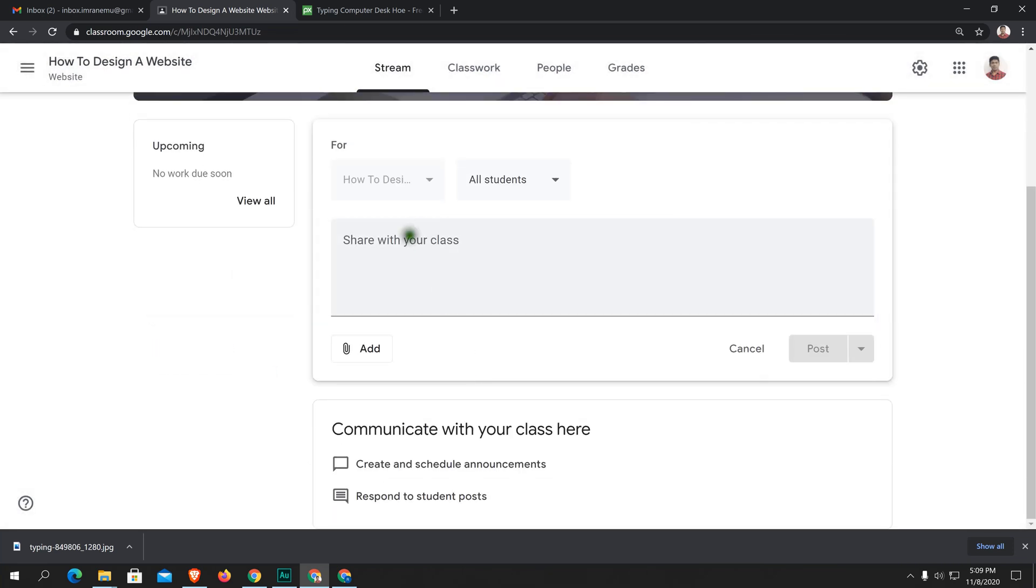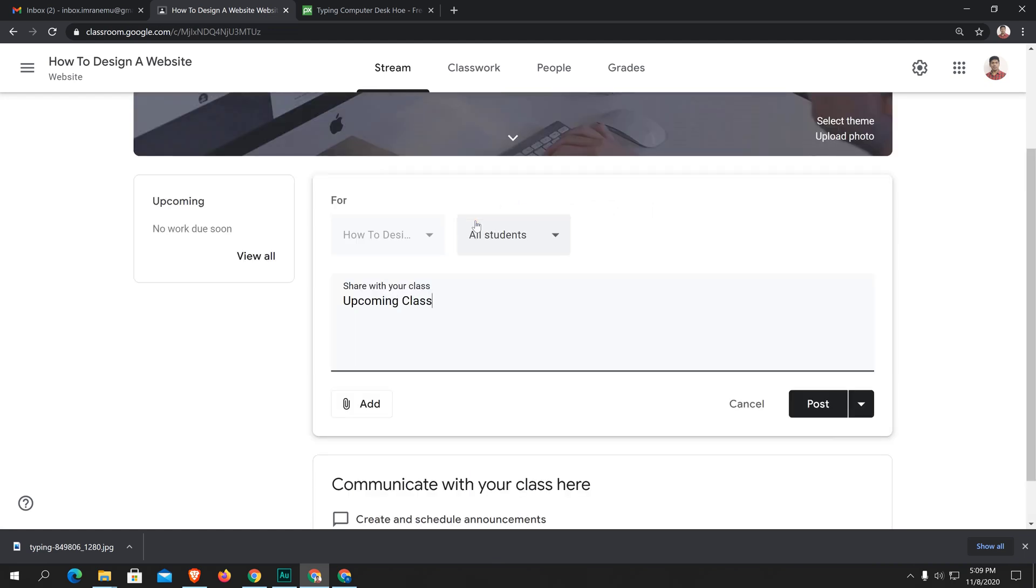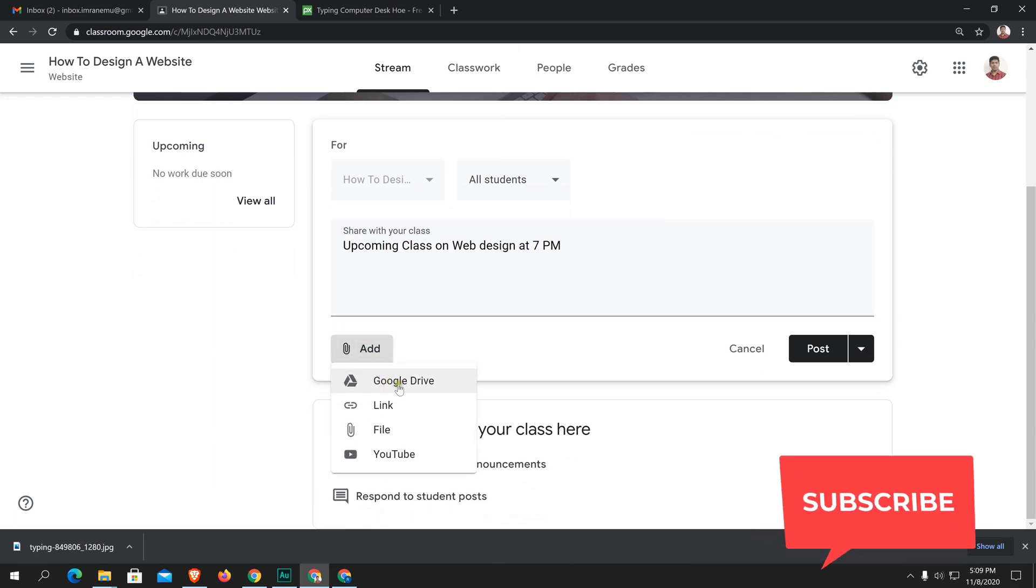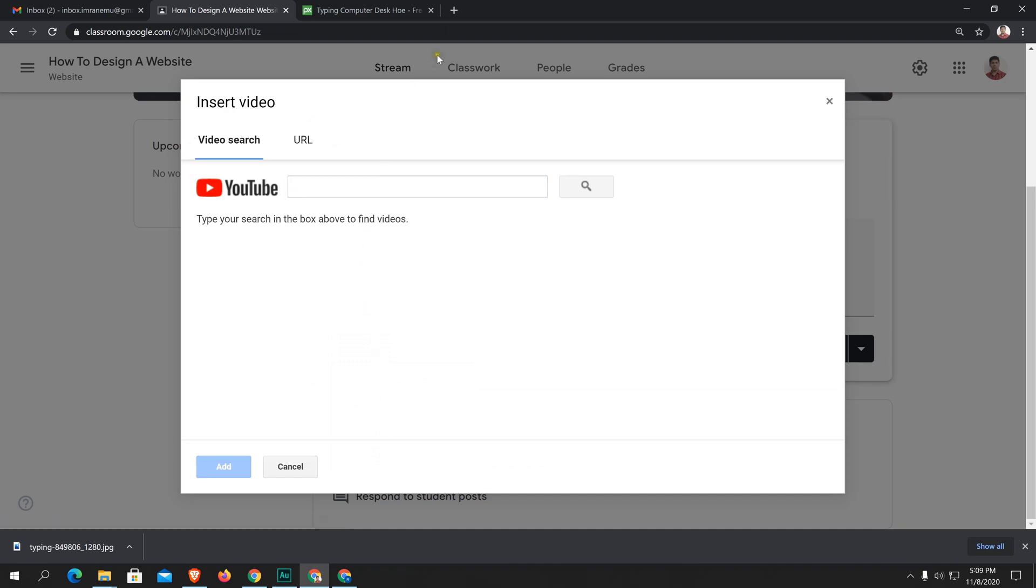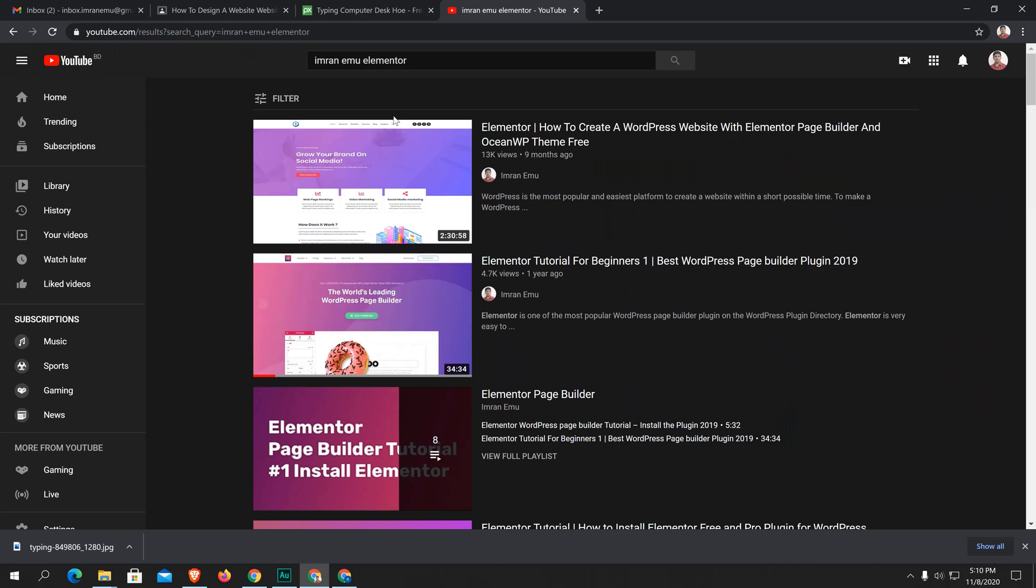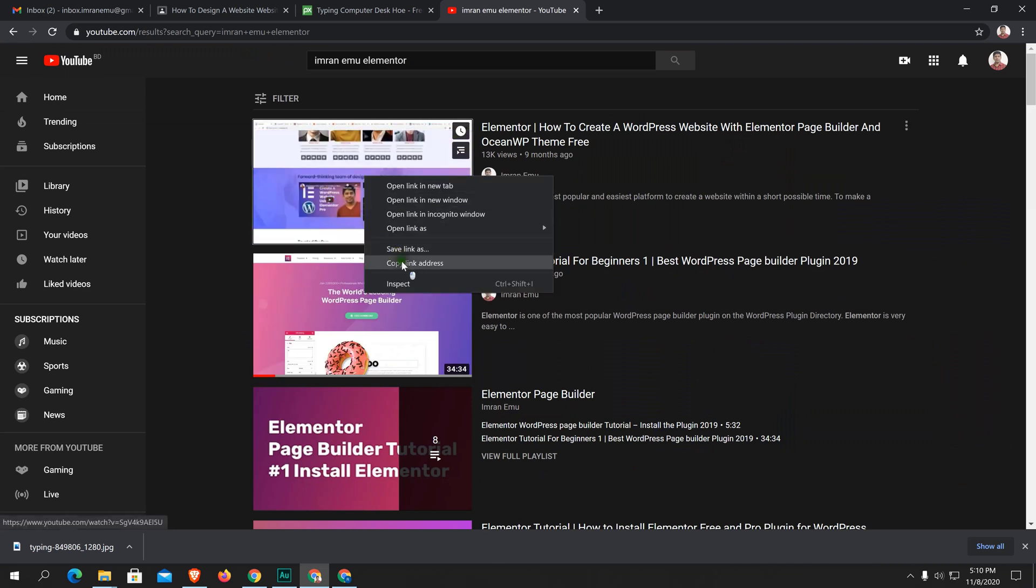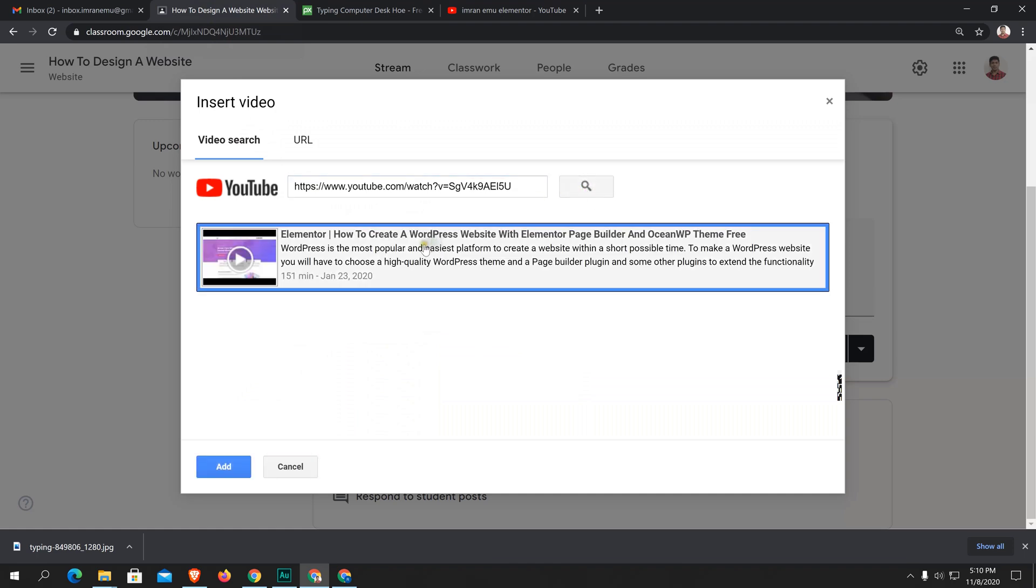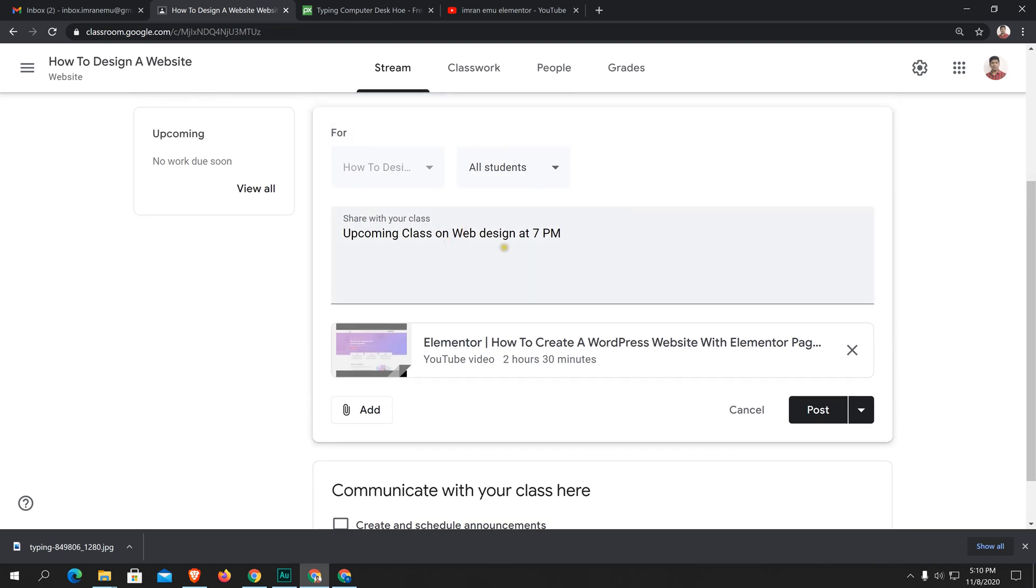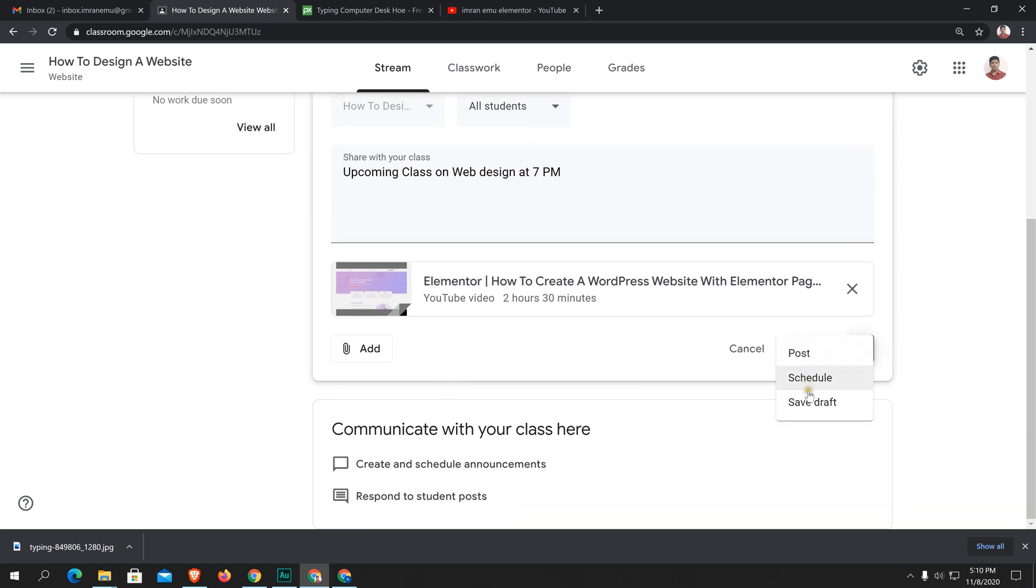All students or only any specific student. I would like to share something to my students. Upcoming class on 7 p.m. Here you can see add button. Click on it. You can add something, any file from Google Drive. You can add a link, you can add a file, or you can add a YouTube video. Just click on it. I'm going to add a YouTube video. I'm going to search on YouTube. I'm going to get this video link. Here it is, just hit add. I have got an announcement and I have added a video. Here you can see you can post now or schedule now, or you can save as draft. I'm going to post it.